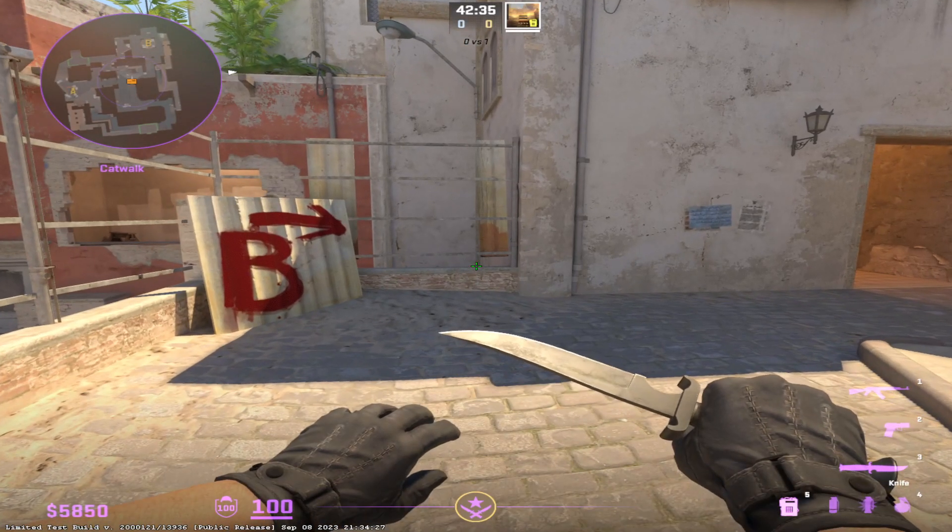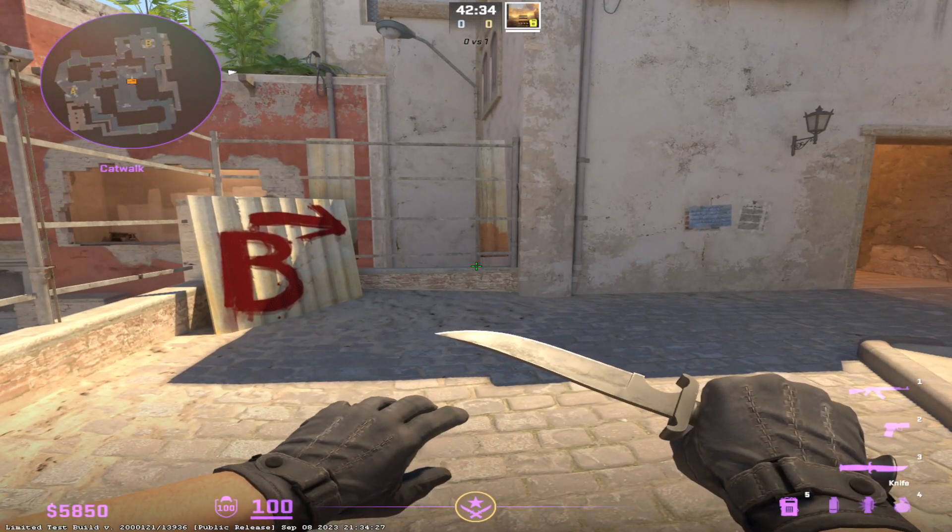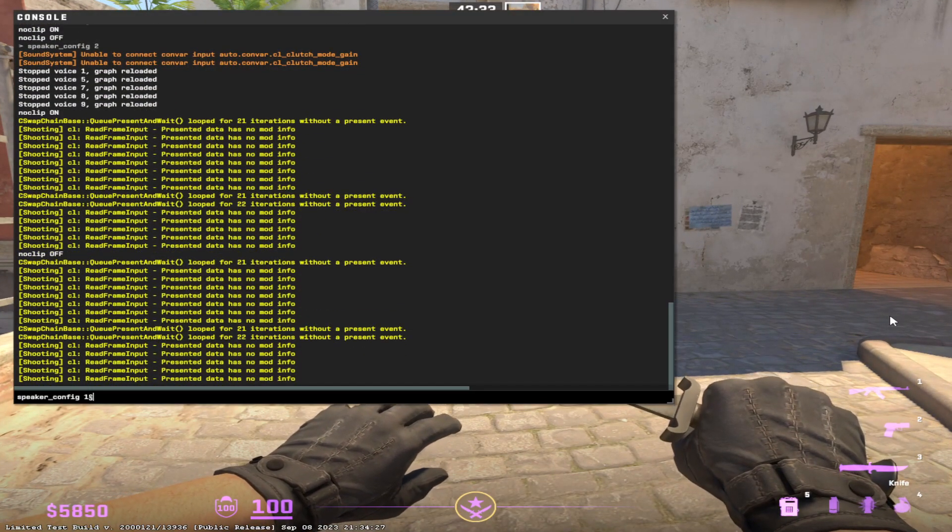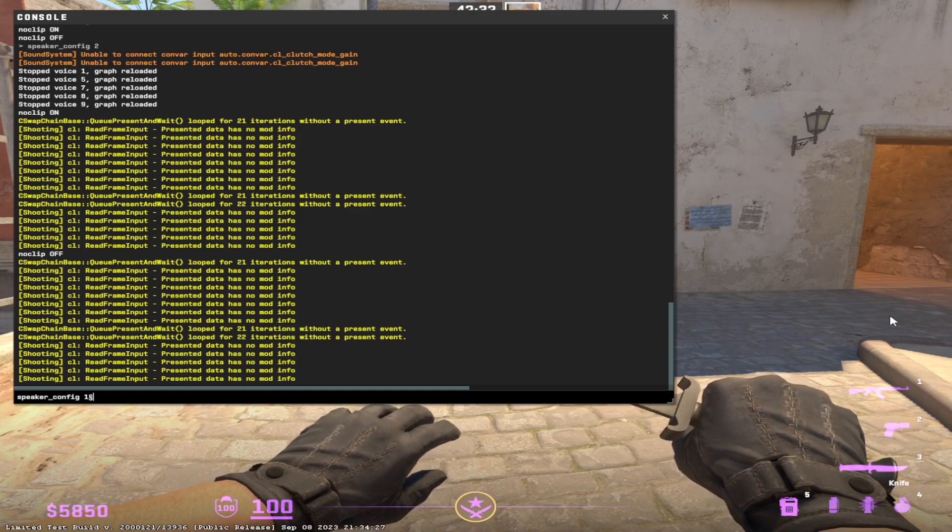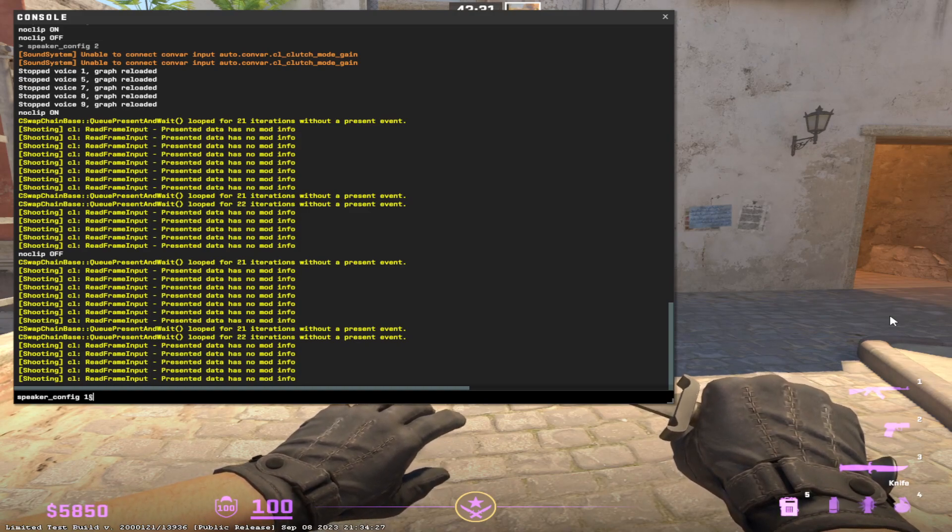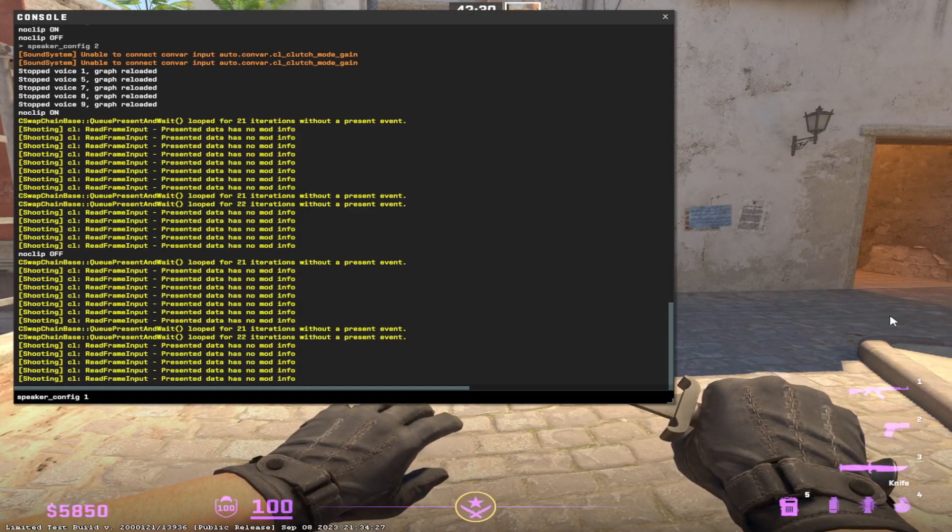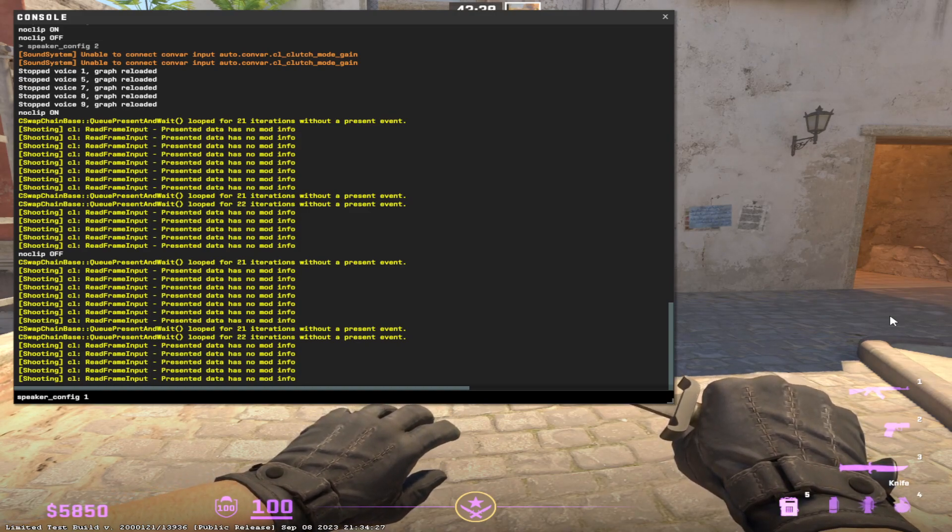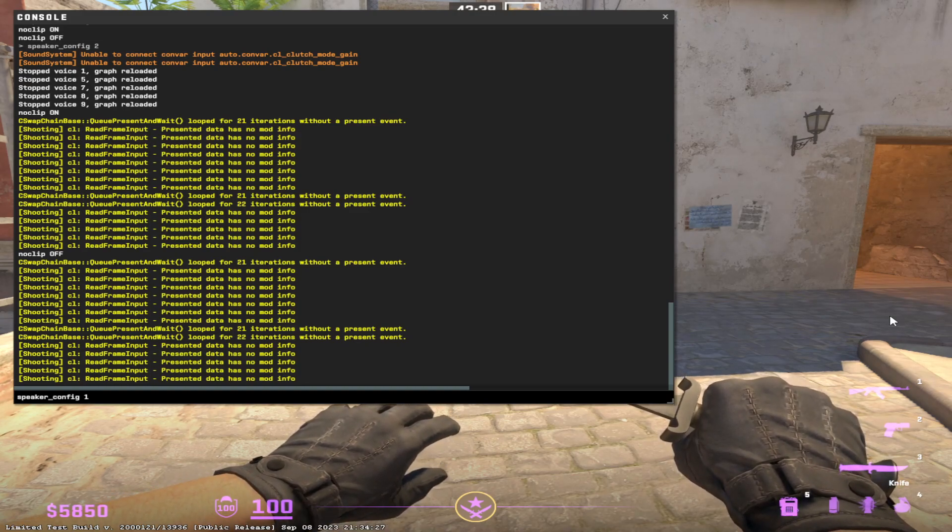Hello everyone! In this video I'm going to quickly go through the speaker_config settings for CS2.